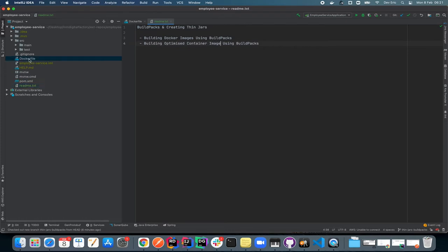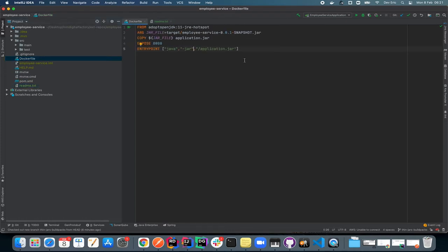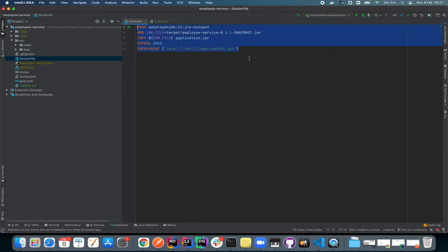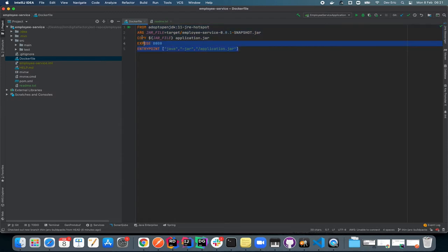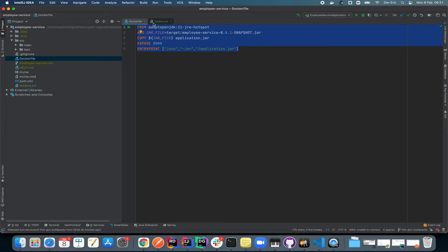As you remember from our previous episode, we were able to generate a Docker image based on a Dockerfile with the instructions we defined there. Out of the box, that generated a fat jar for us. As you are going to see as we progress through the episode, fat jars have their own caveats.